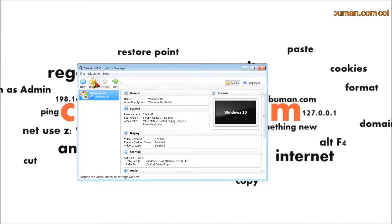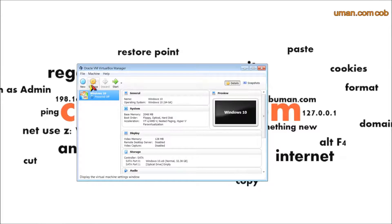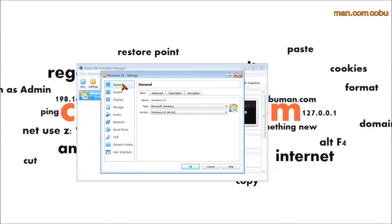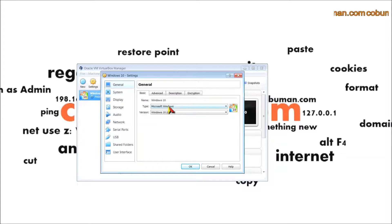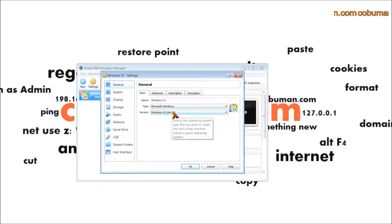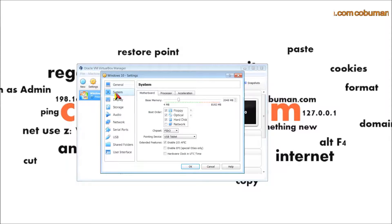Now just in case you want to go back and check these settings we just went through, you can select settings button here. It's this yellow cog. Under the general tab we can see what we just went through, where I typed in Windows 10 and selected Windows 10.